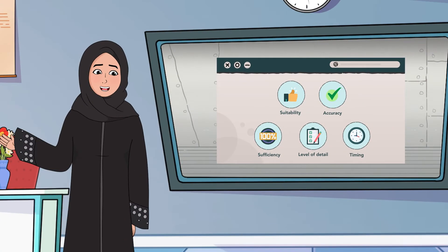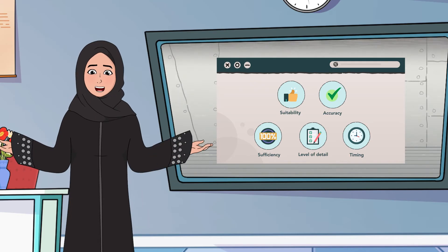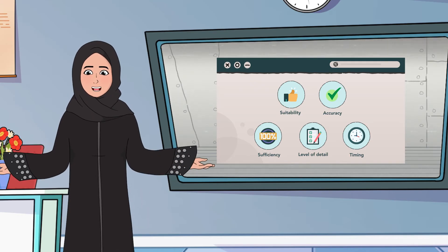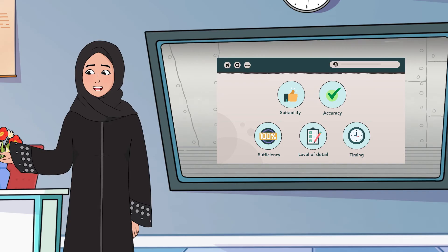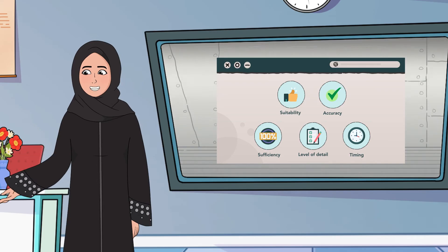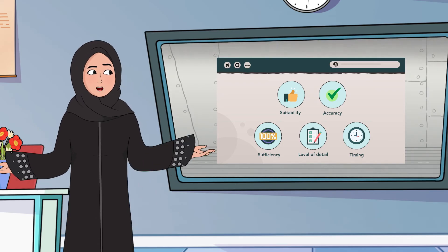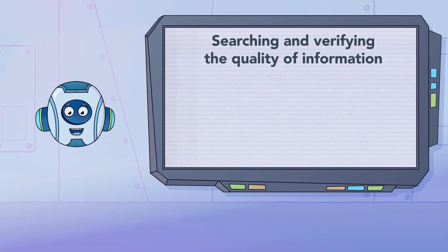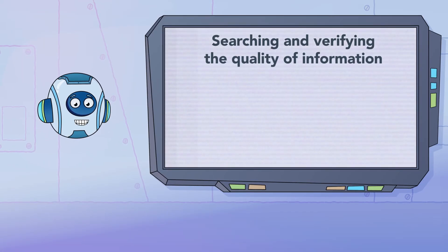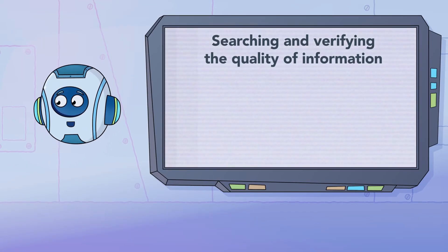If these standards are met, we guarantee that we will obtain accurate and correct information that will benefit us in any idea, project, or research we're doing.